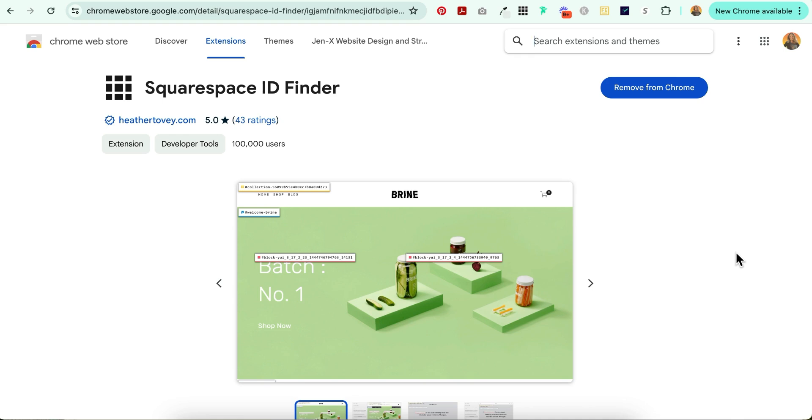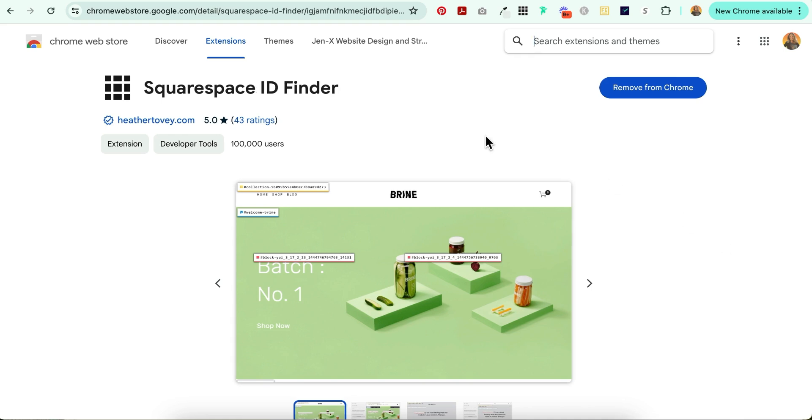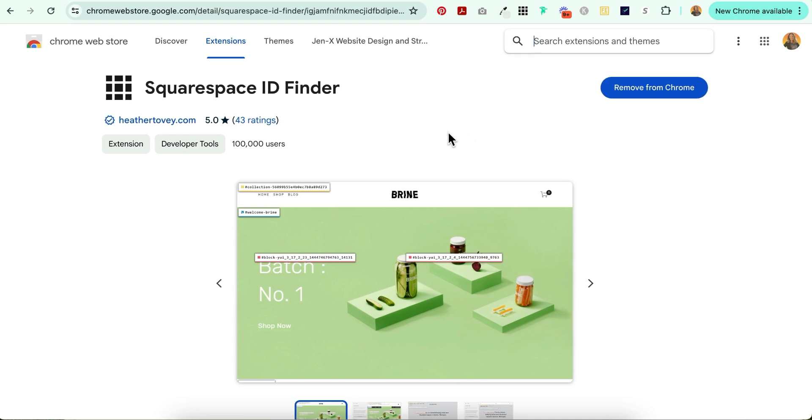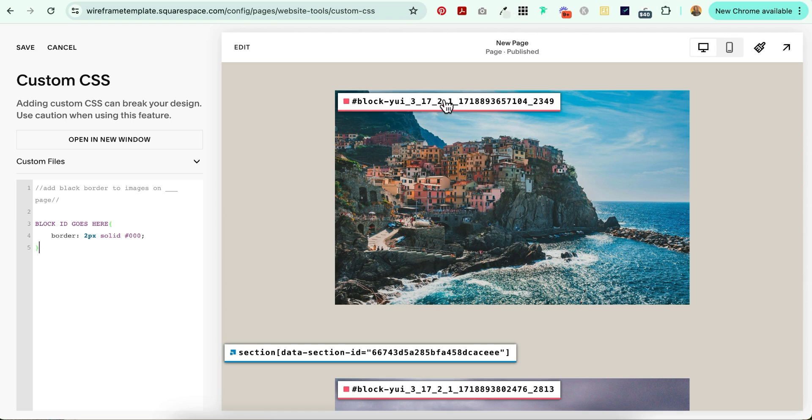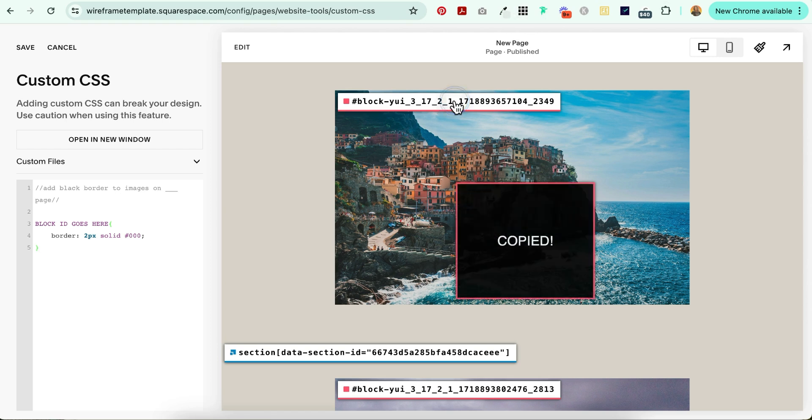Great! For this next step, you're going to need the Squarespace ID Finder Chrome extension. It looks like this when you install it in your Chrome browser. Once you have that installed, select it and then find the block ID associated with the image that you want to add the border to and select it.